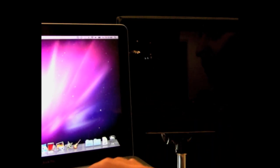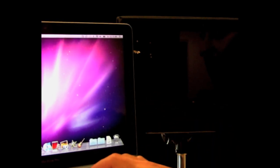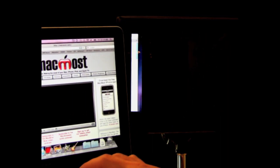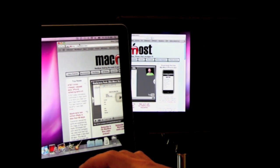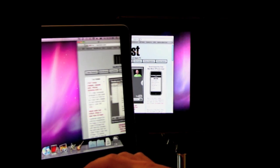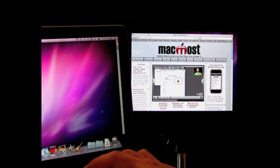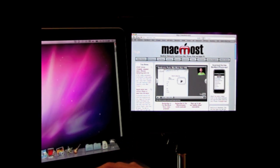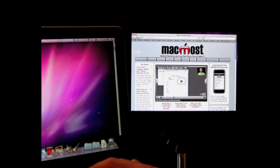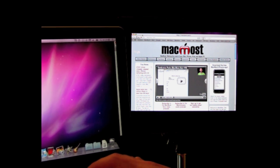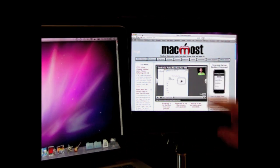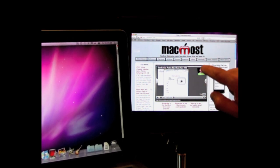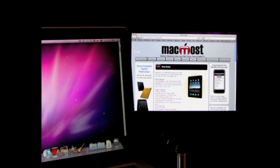Now I can move my cursor over between the two. I can launch an application, and I can move a window from my MacBook to my iPad. It is not the fastest screen because it is sending all the video data through the Wi-Fi connection, not through a fast video cable. But it still does work. As a matter of fact, you can even click on things on the iPad screen using your finger, and there it puts the cursor there and jumps to the page.